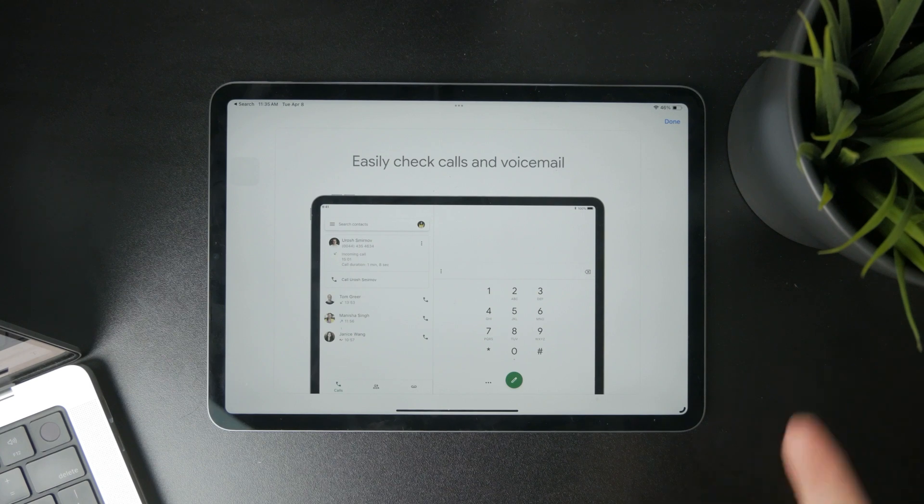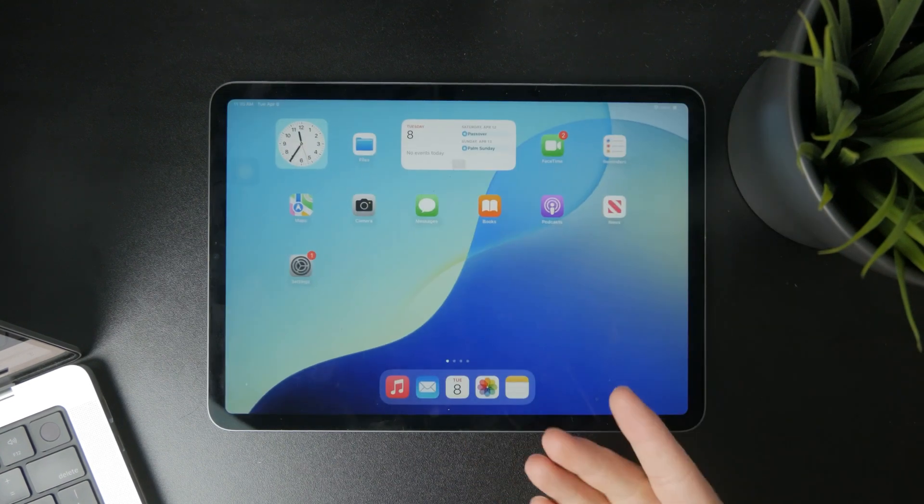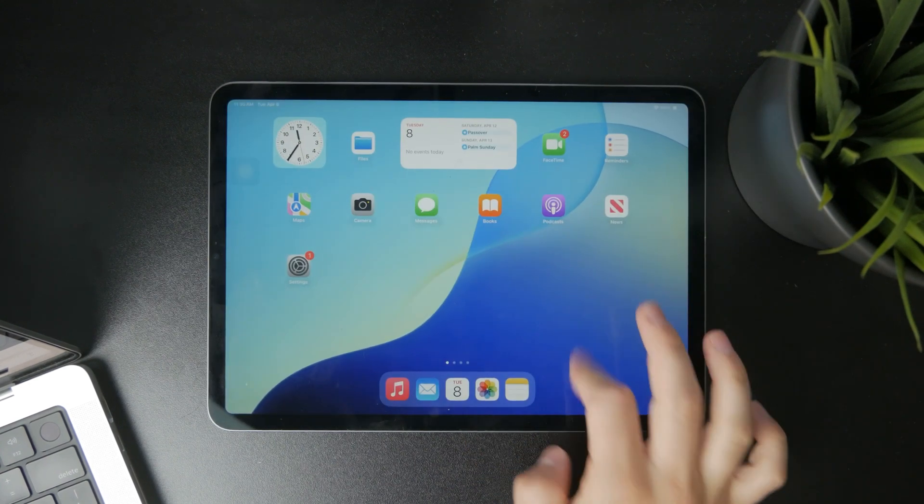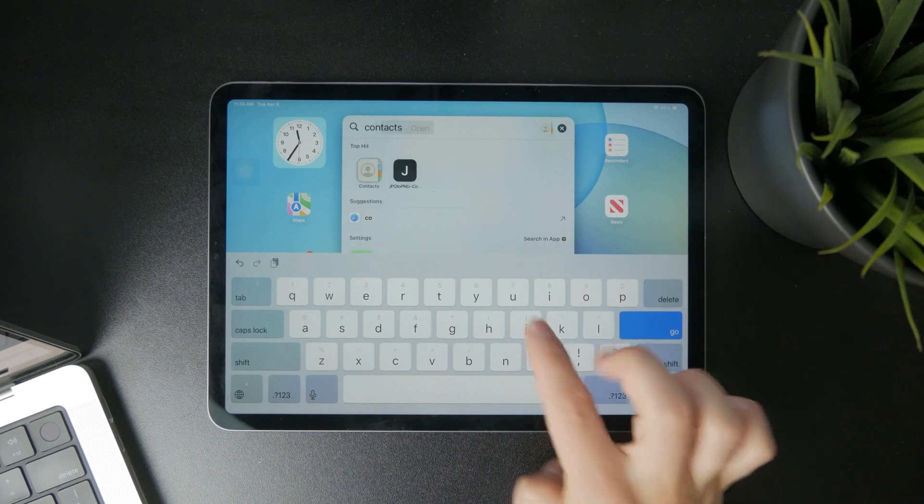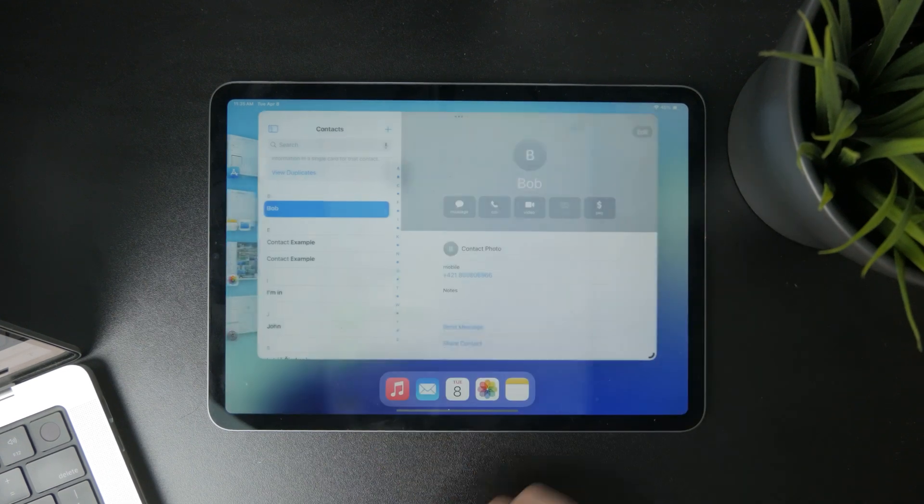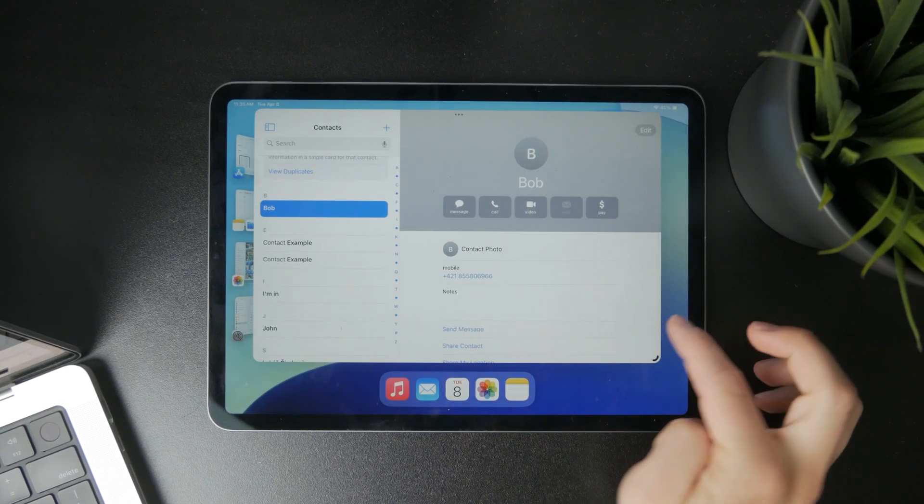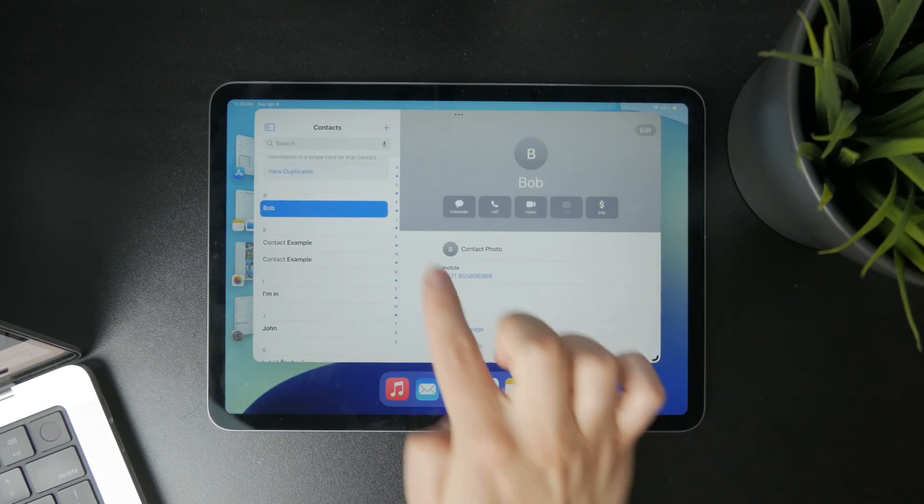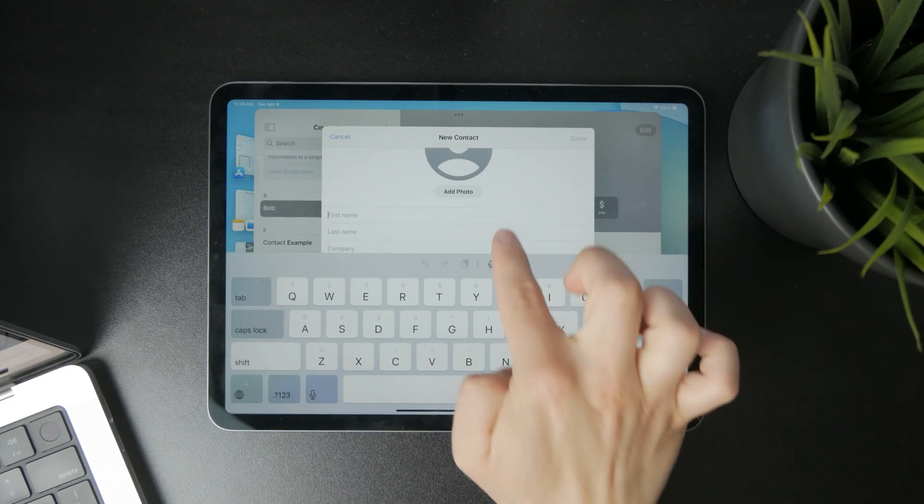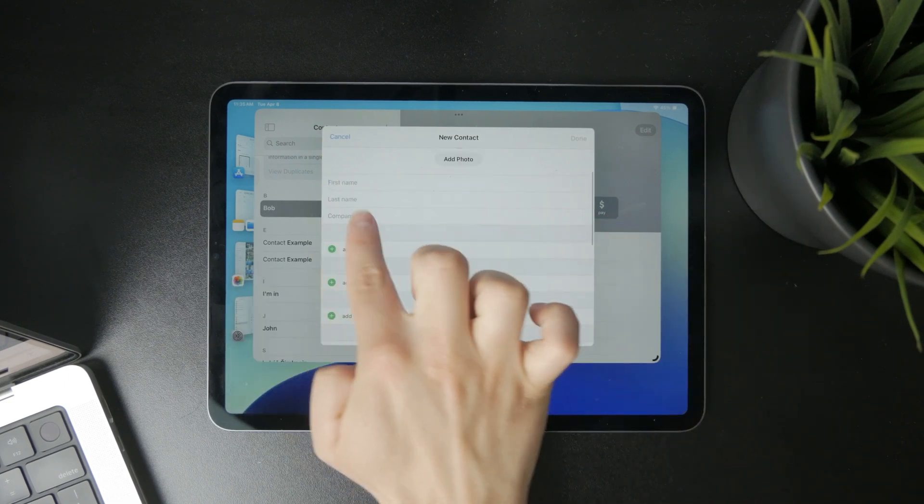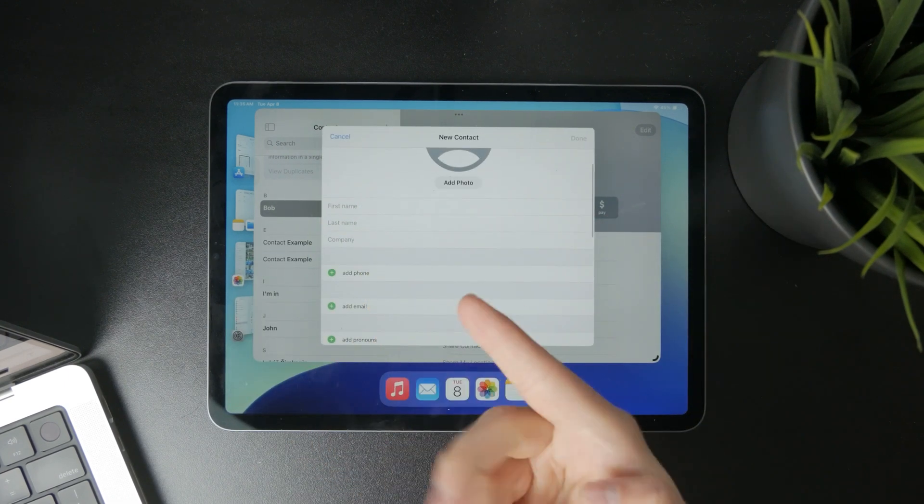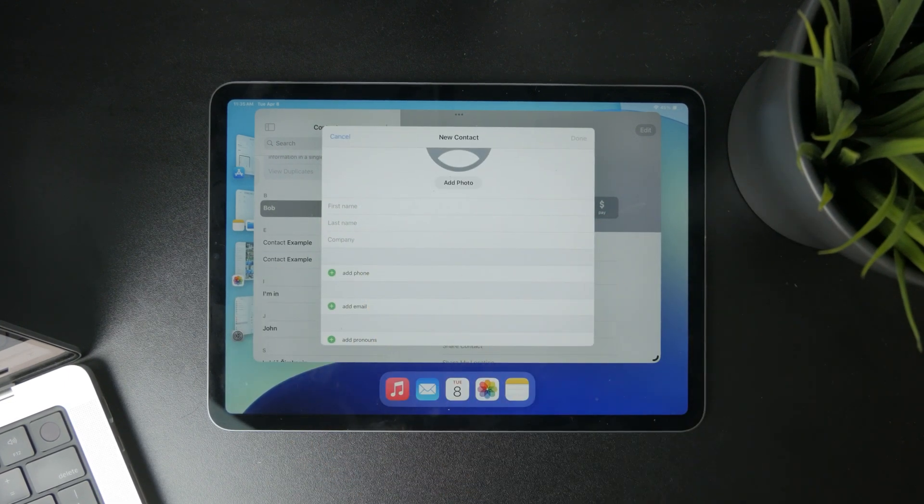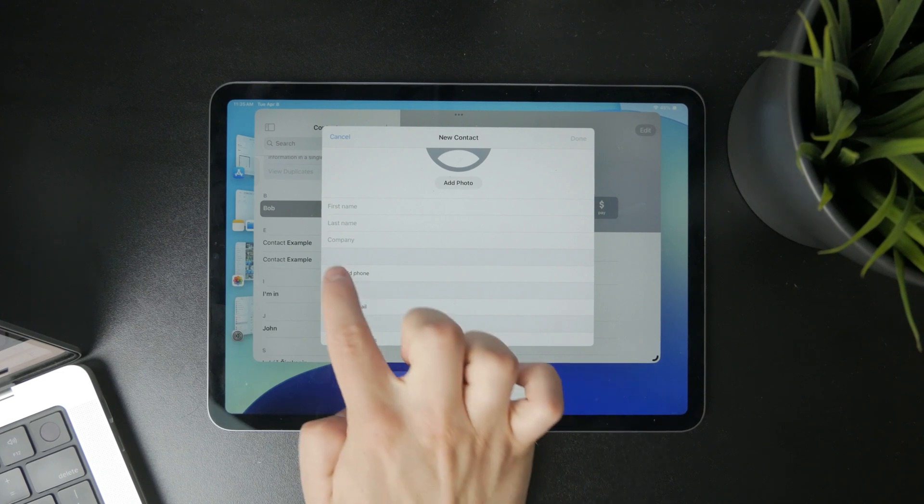But another possibility is to simply open up the Contacts application directly on your iPad, click on the plus icon to add a new one, and just type in all of the information like the name, last name, company, whatever, but then add the phone number.